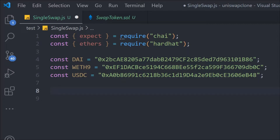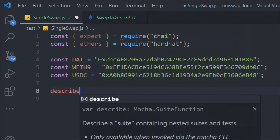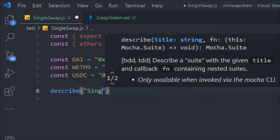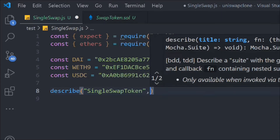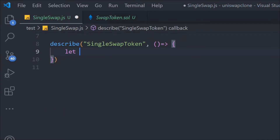Now we're going to write the test. We'll use describe, give it the name 'single swap token', and it will be an async function. I'm going to write multiple tests, not just a single one, and there's some code we want to run every time. So we're going to use the before() hook — a concept where one function executes every time regardless of which test we run.